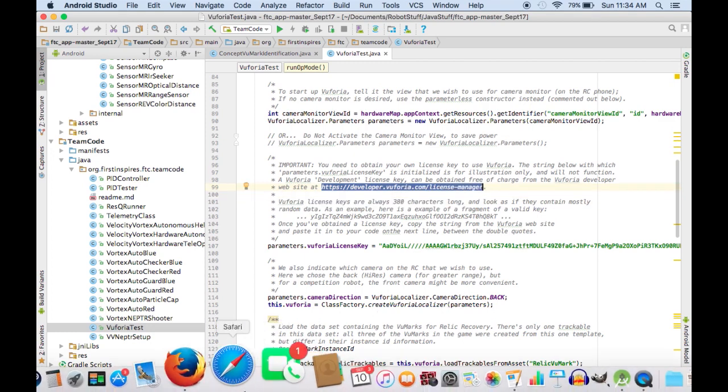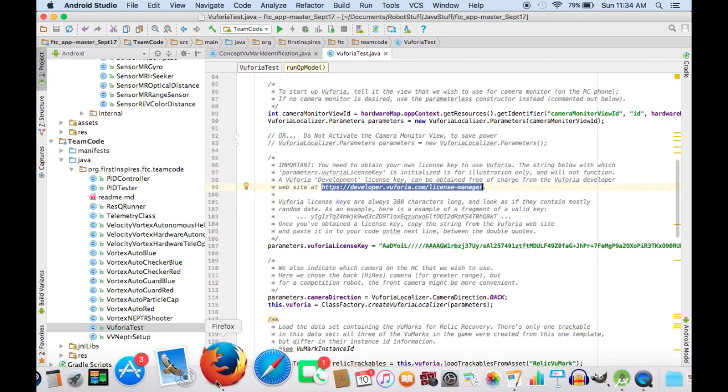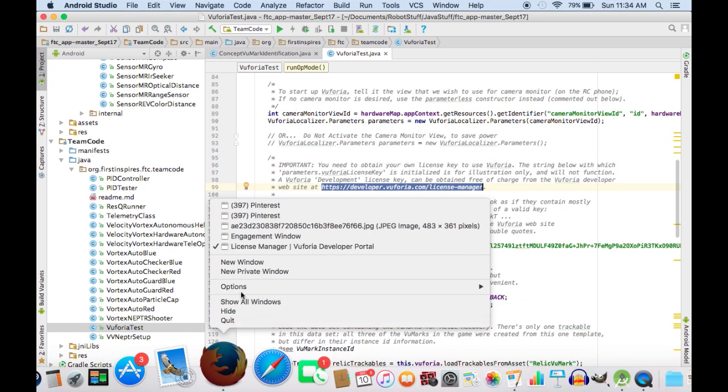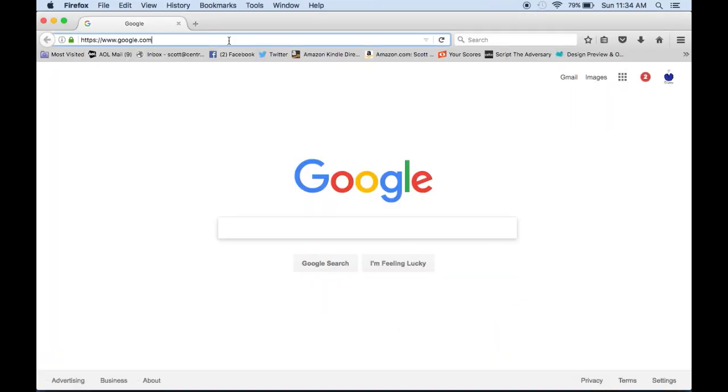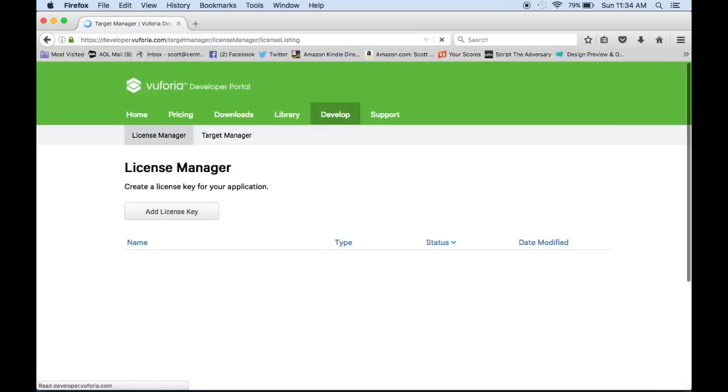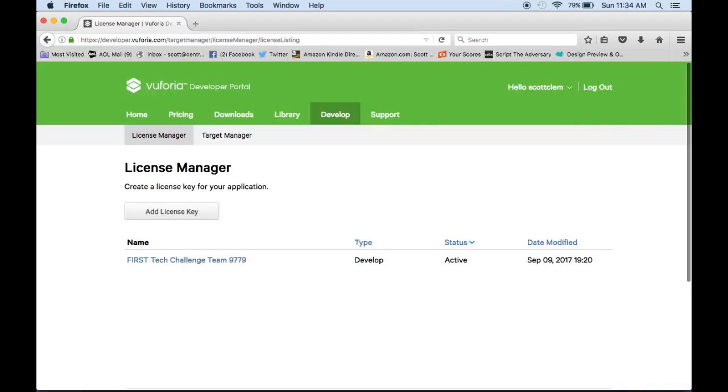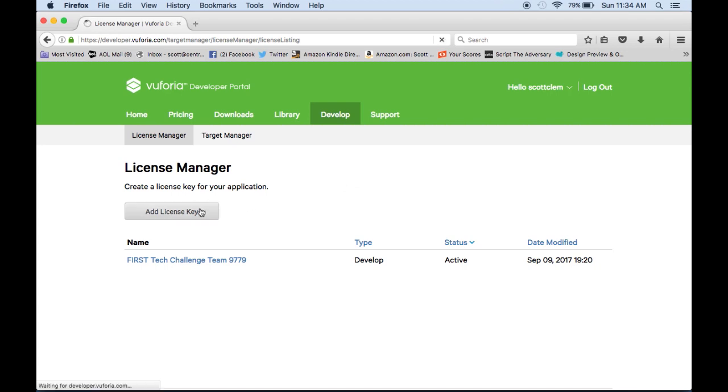And then go to our web browser and paste it in to search it. We've already created an account, but the first thing you're going to need to do when you come to this website is to make an account. It's free, and once you're there, you're going to want to click this add license key. And we picked development.